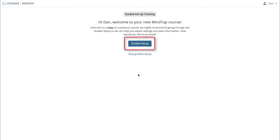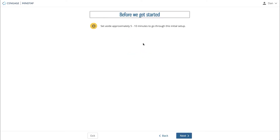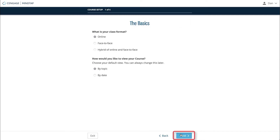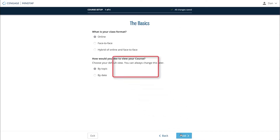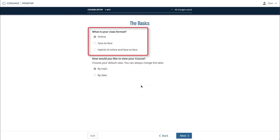Click the Guided Setup button to begin. We estimate that this setup will take about a few minutes. Click Next. On step one, you'll be asked if your course is an online course, a face-to-face course, or a hybrid of the two.